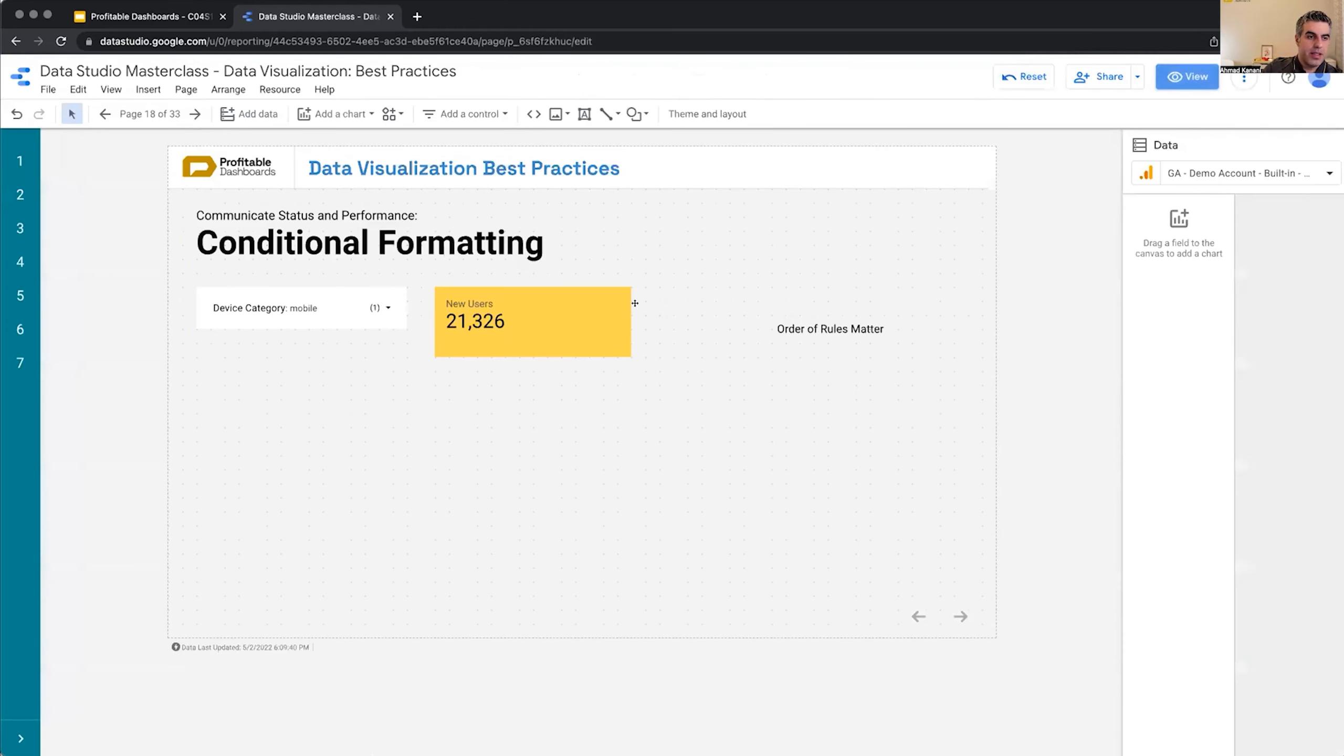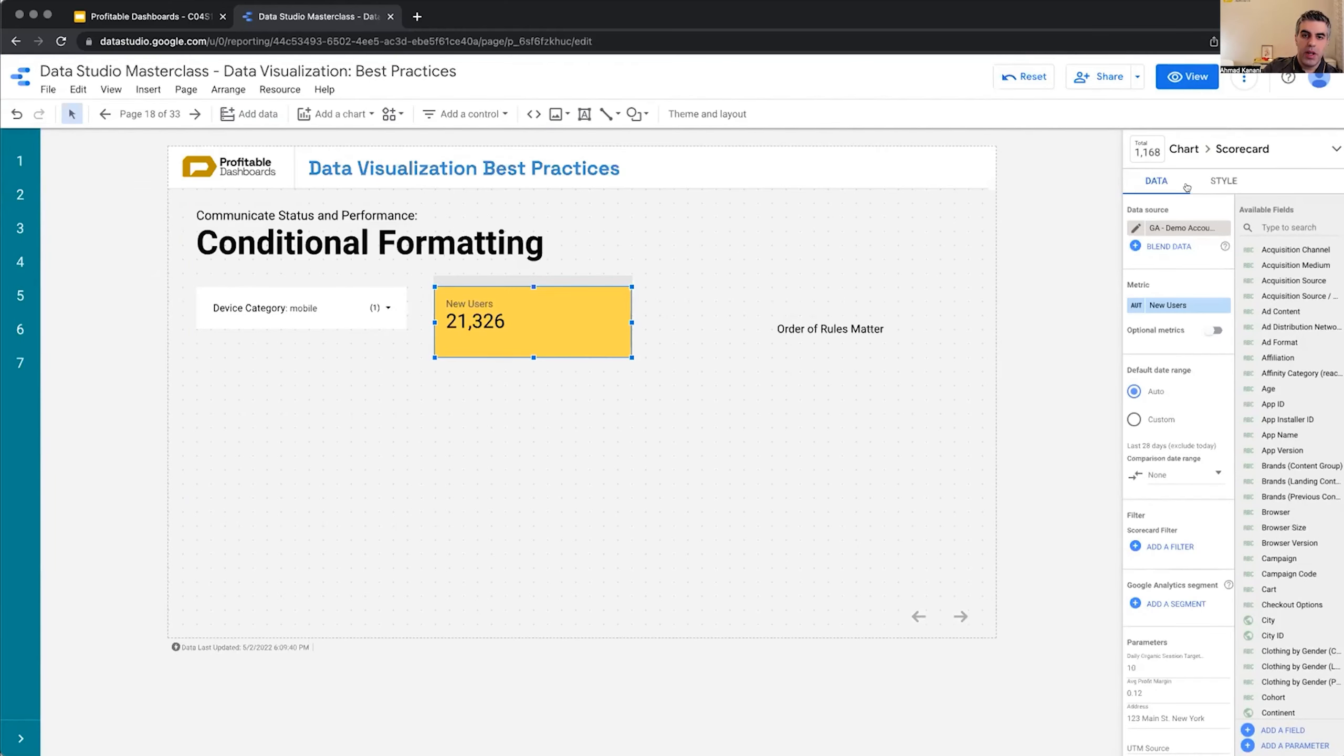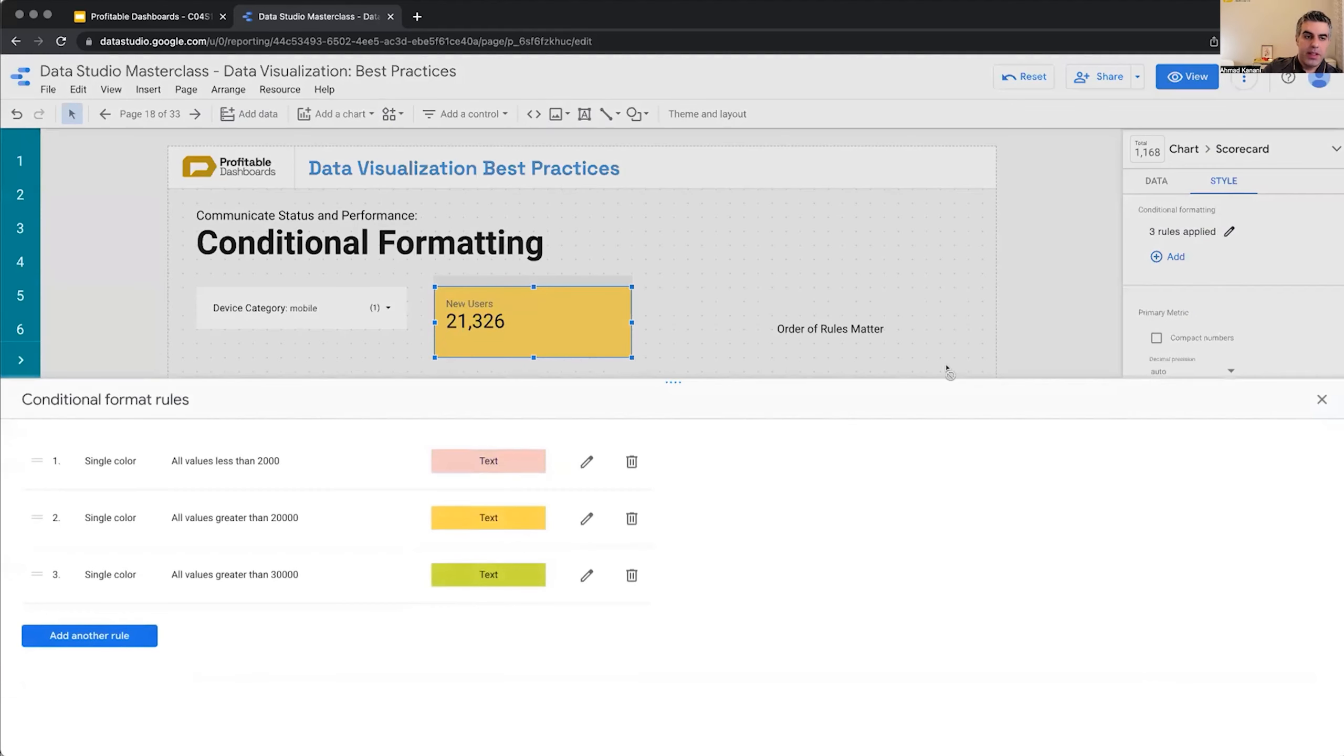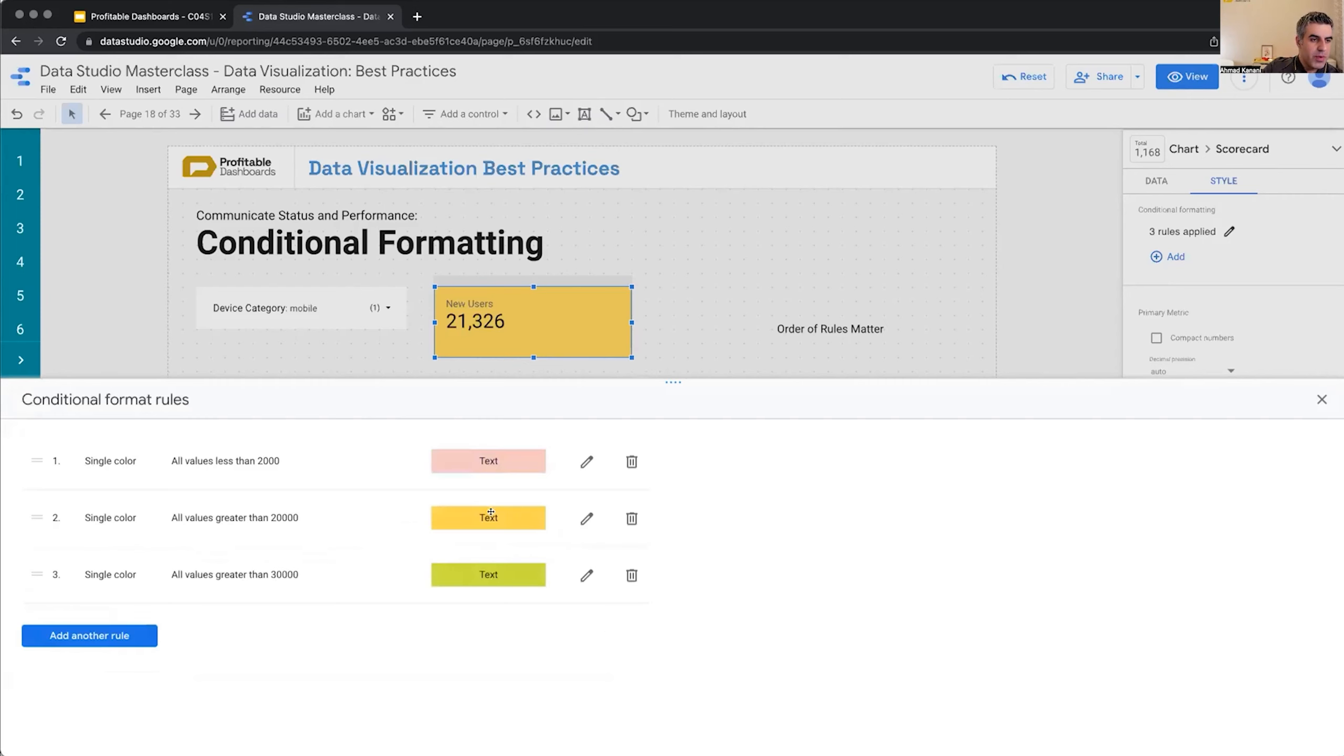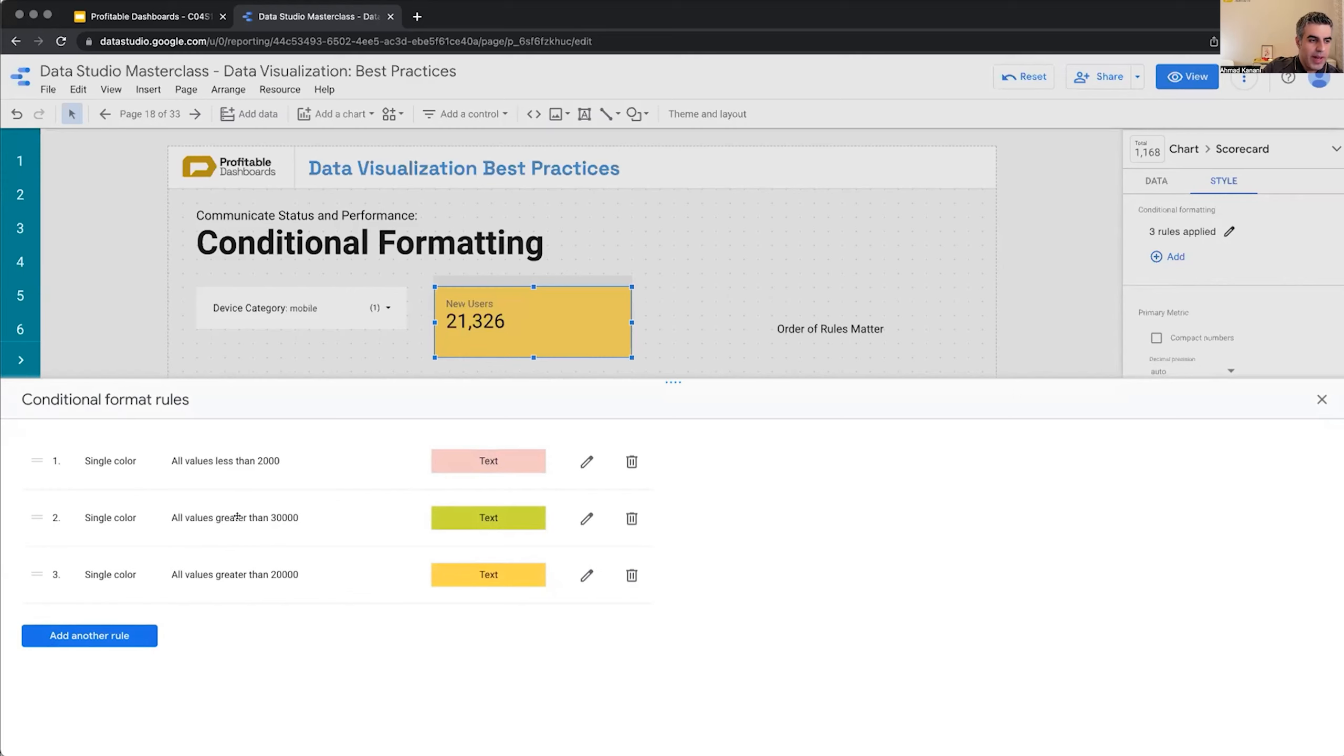Let's see what we're looking at. Choosing the scorecard under the style tab, we have conditional formatting and three rules are applied. It says if the value is less than 2000, make it light red background. If it's greater than 20,000, it would be red. Greater than 30,000, it would be green. Now, what if I change the order of these rules? It still says all values greater than 30,000 would be green.